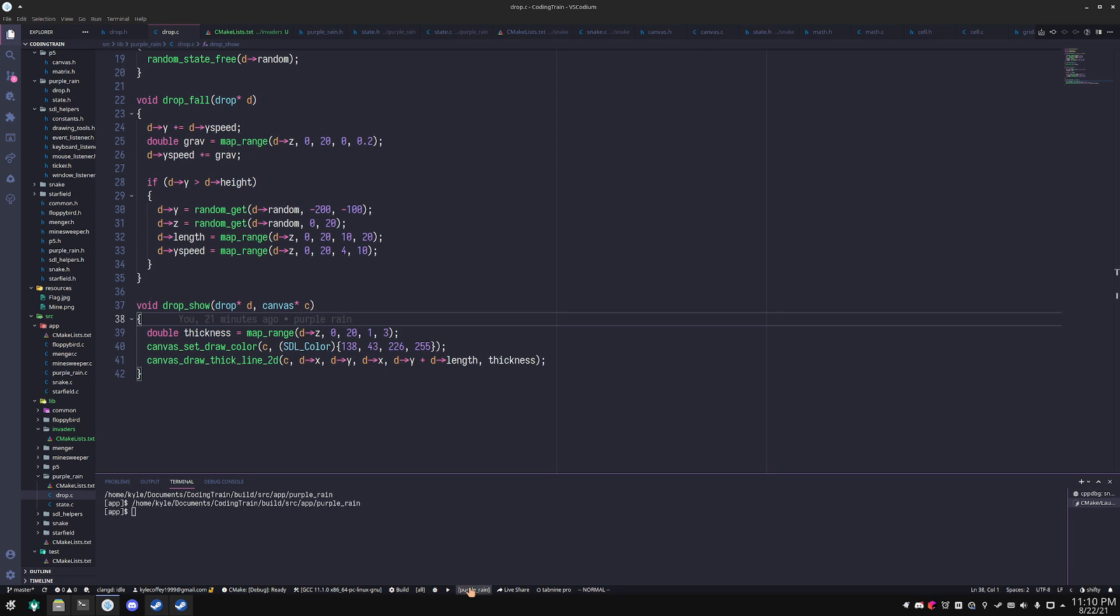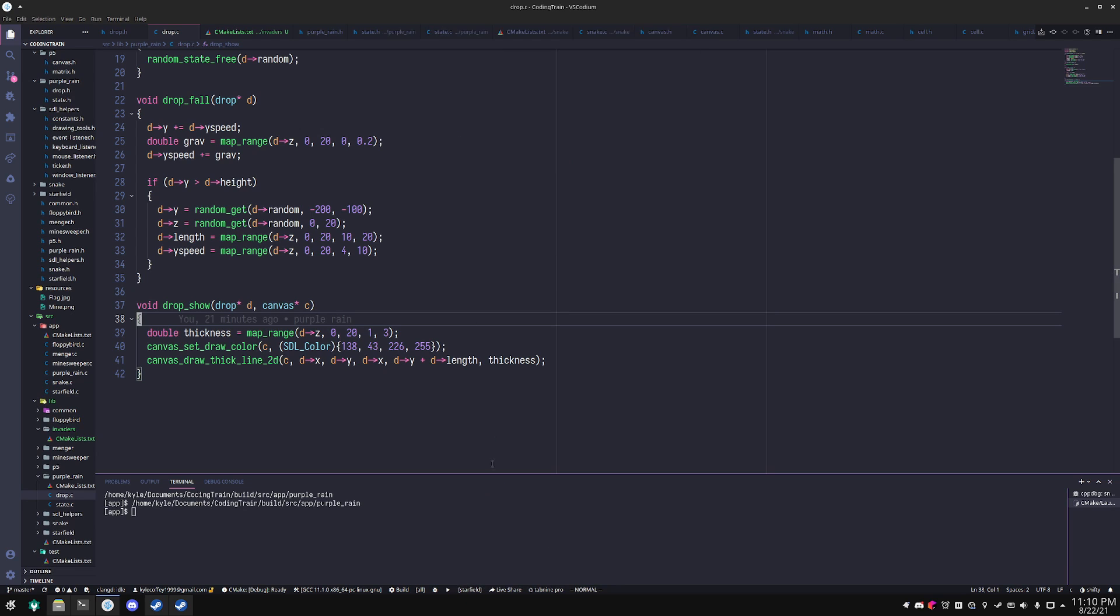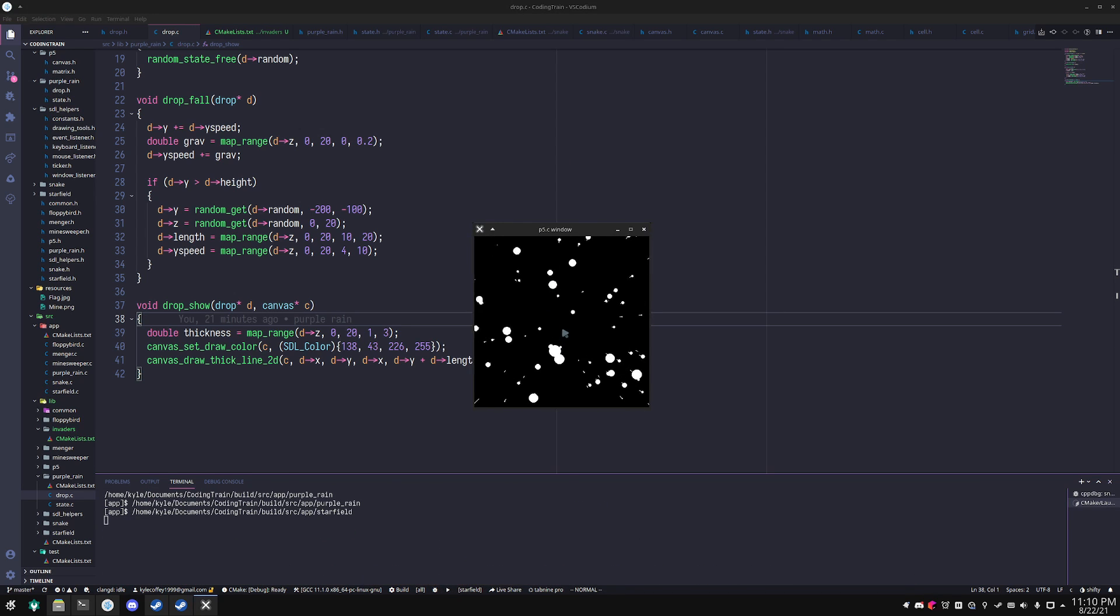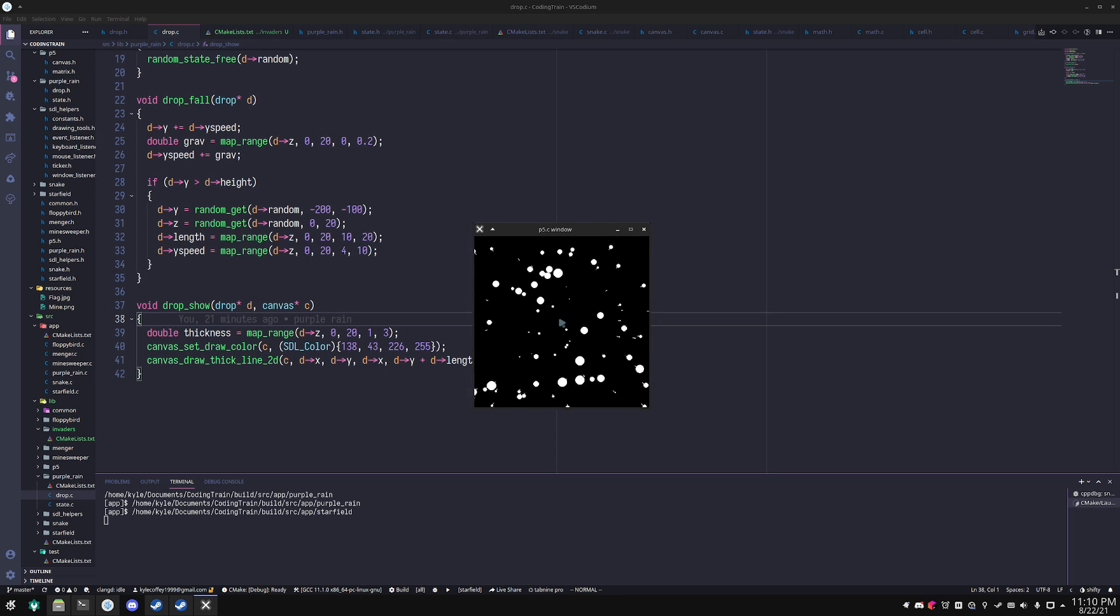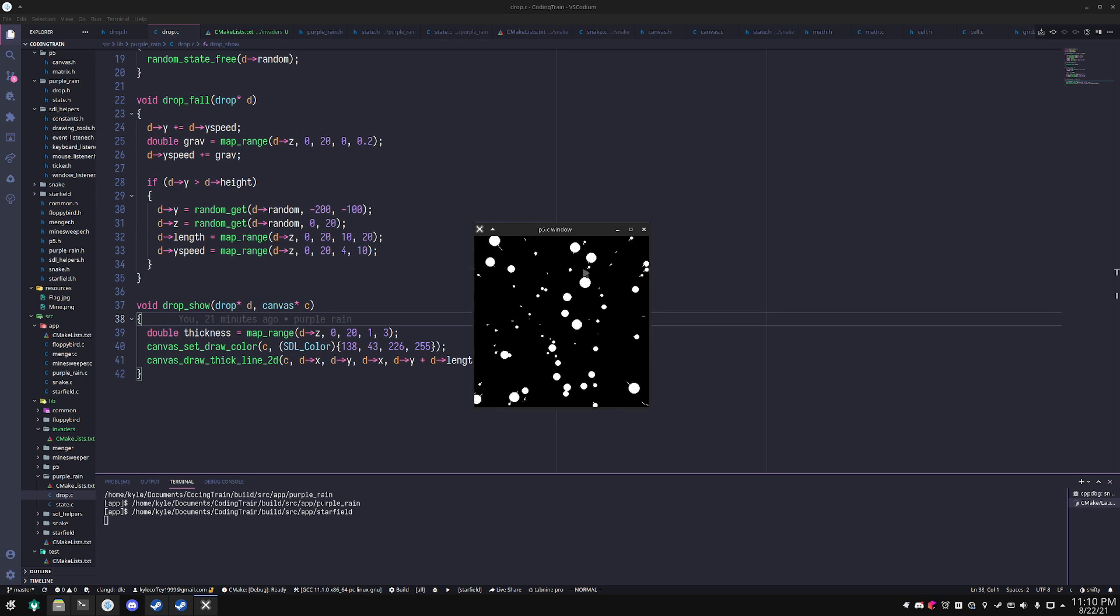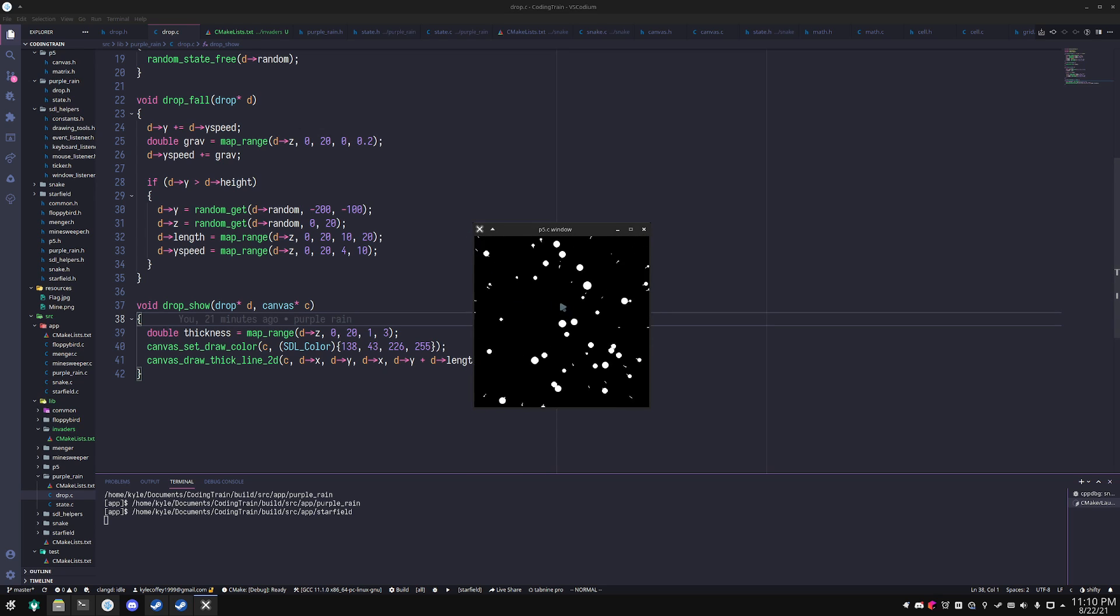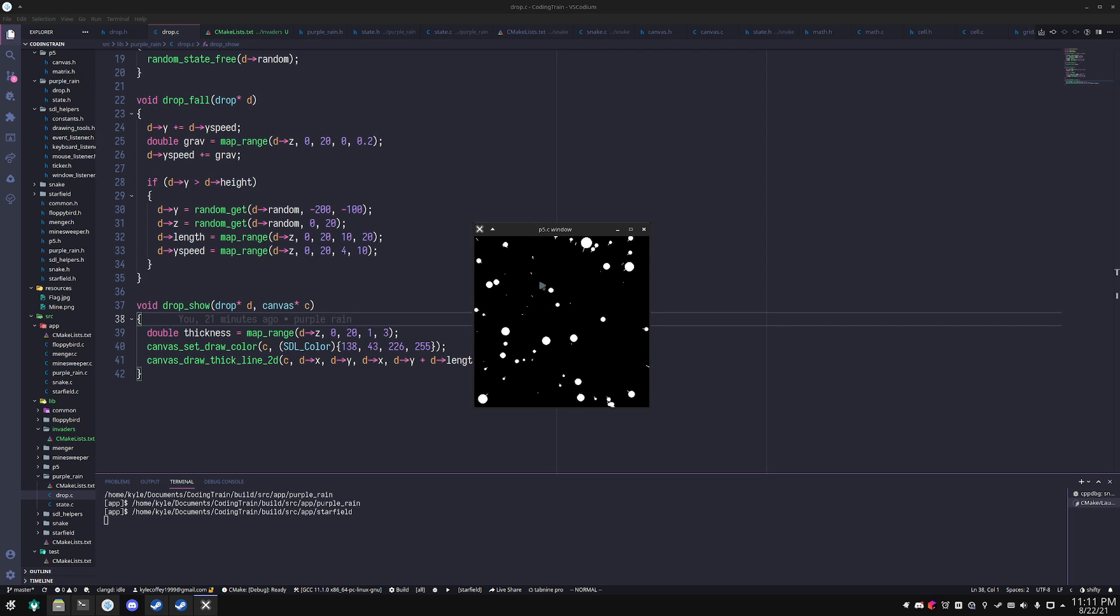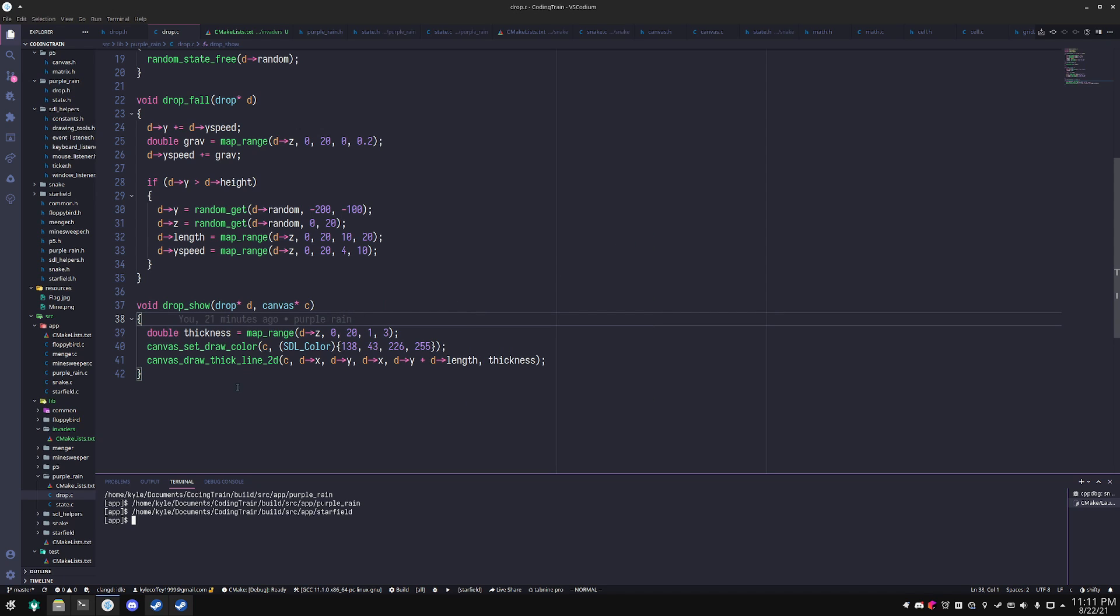So in a different demo called star field here, I translate the origin and that way a lot of calculations are simplified. And so this is 0,0 right here being drawn instead of it being in the top left corner like it normally is. So all p5.c functions are implemented in terms of that matrix transformation and makes things a lot easier for you.